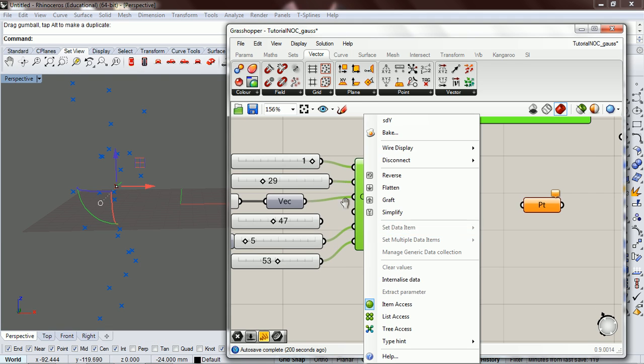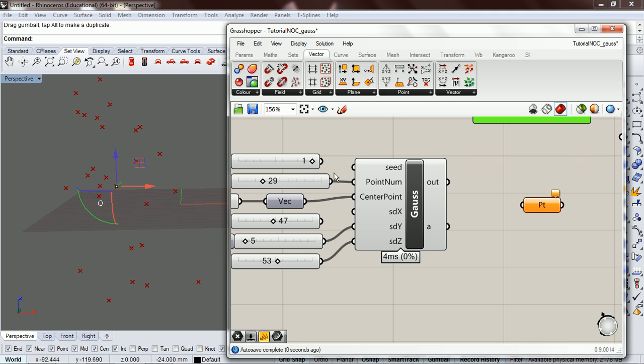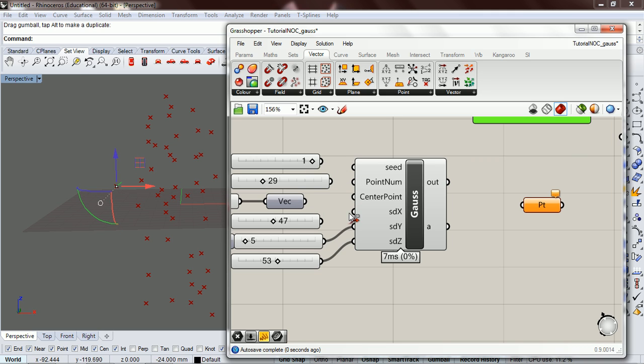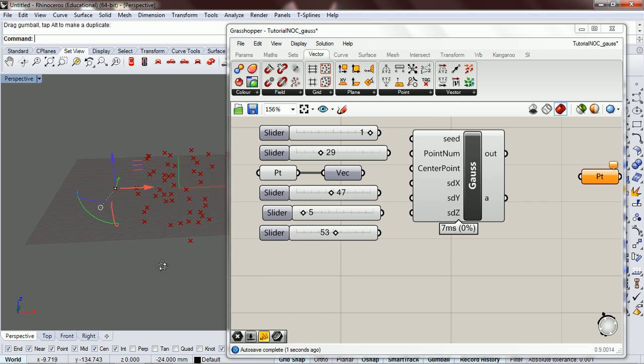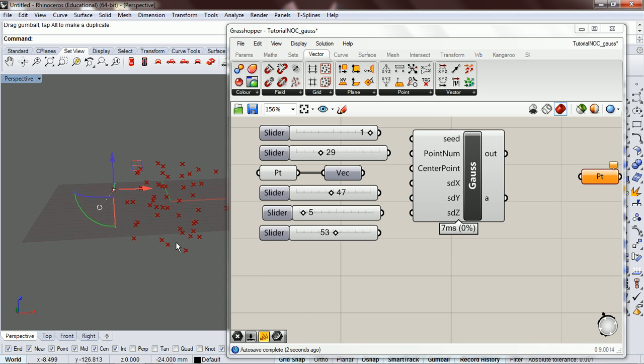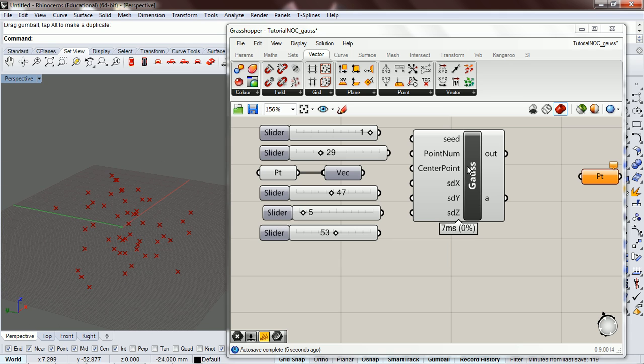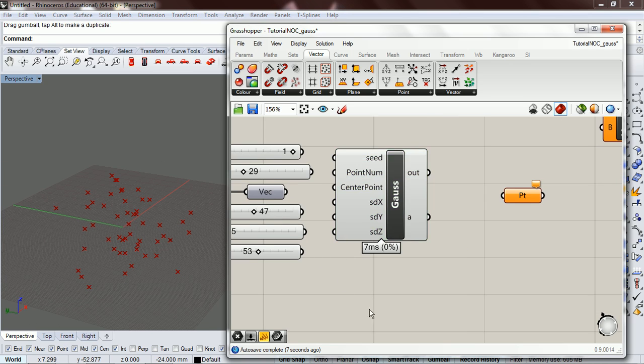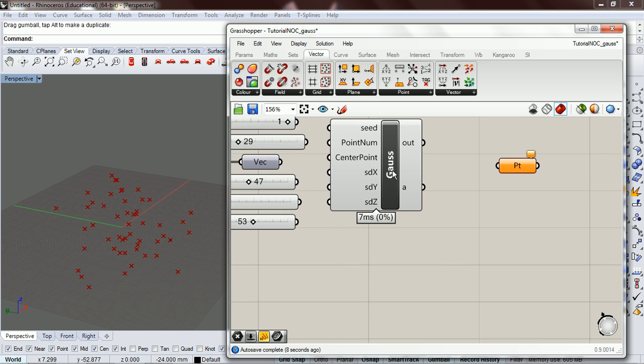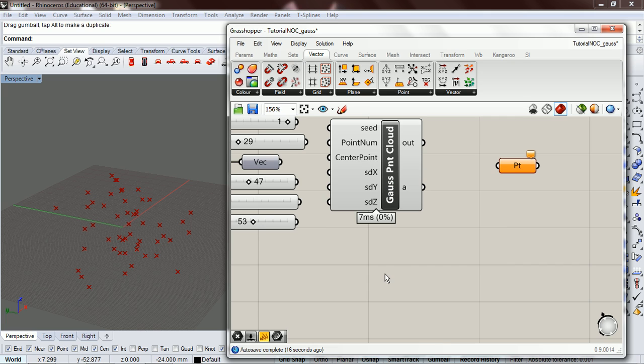Okay, so if we take all of these out, it should work. Okay, so now we have a component where we can just drop this component in and we'll have a point cloud for Gauss, according to Gaussian randomness. Alright. Okay.